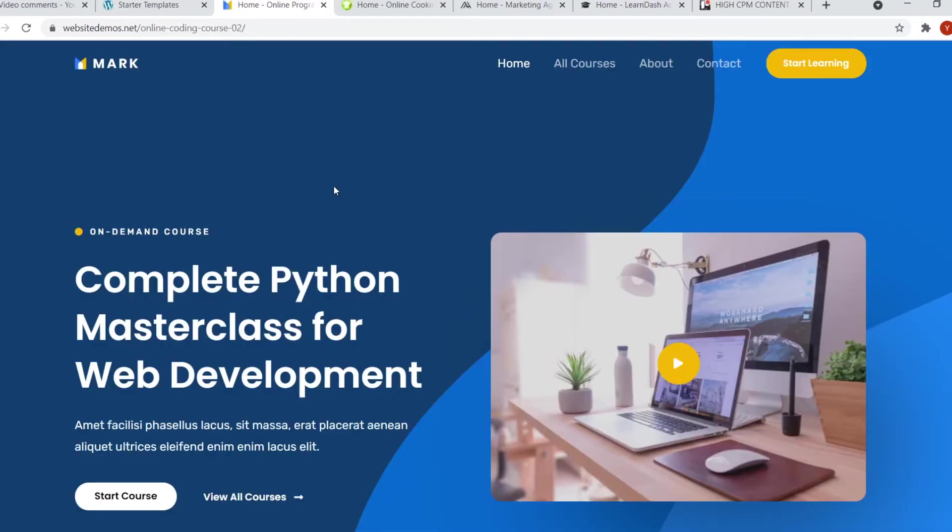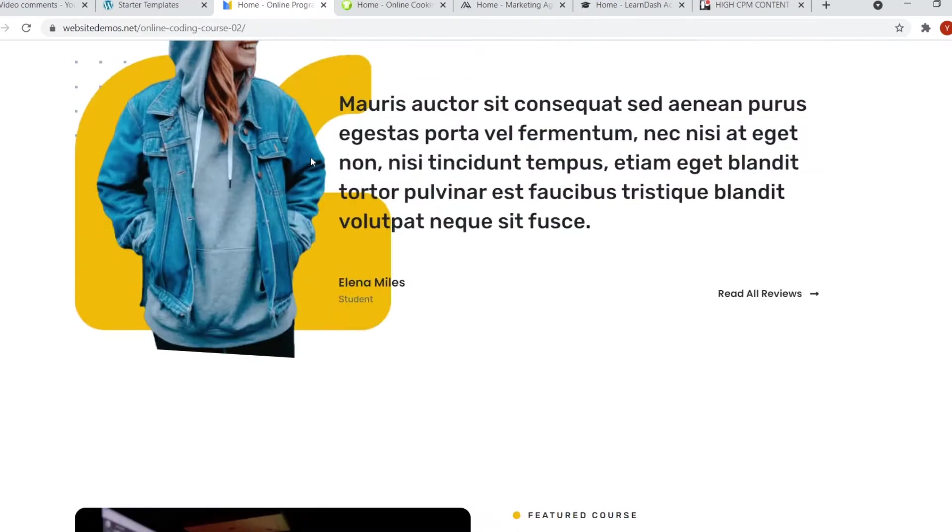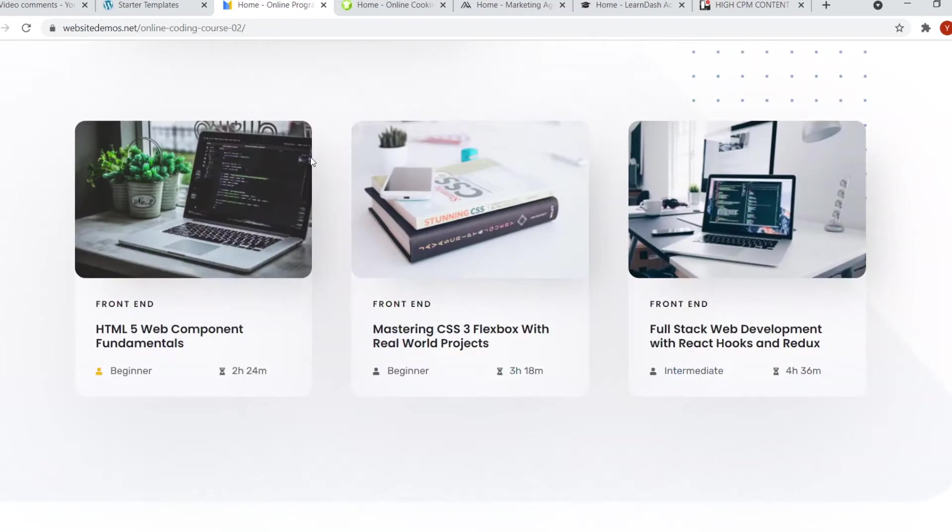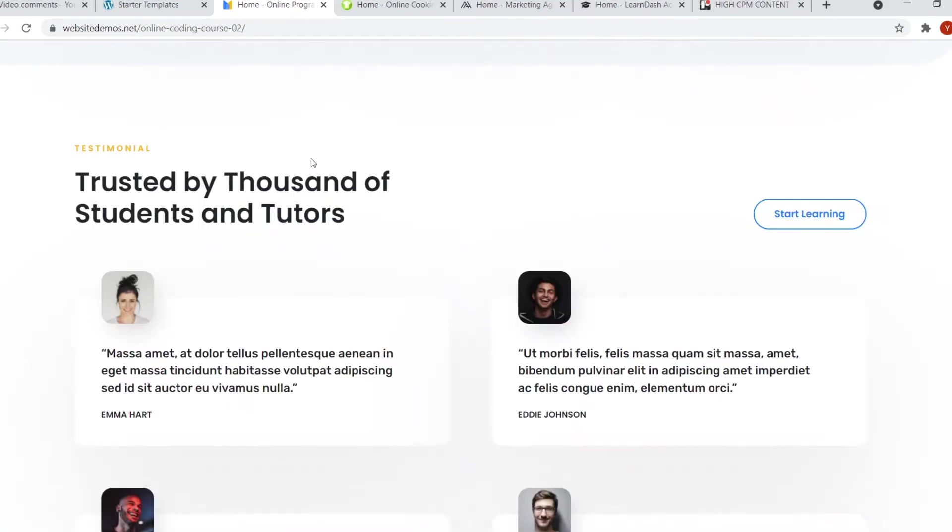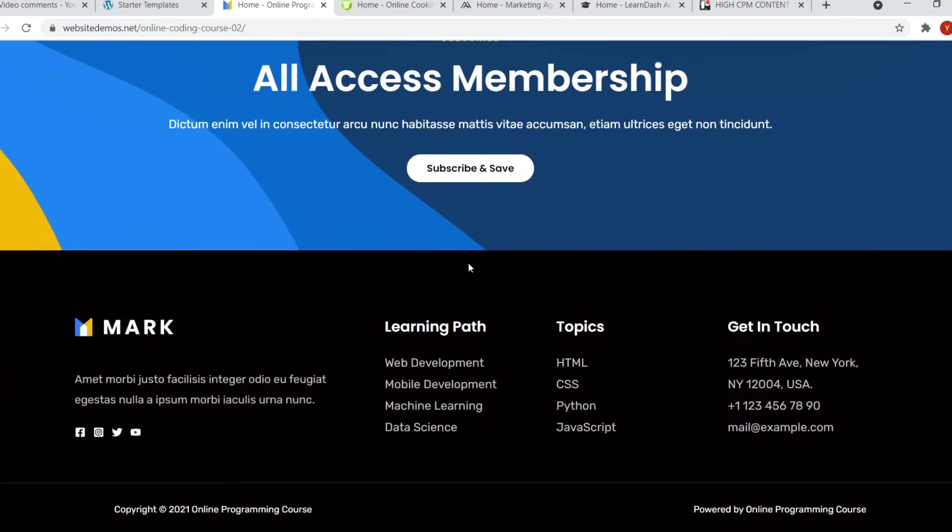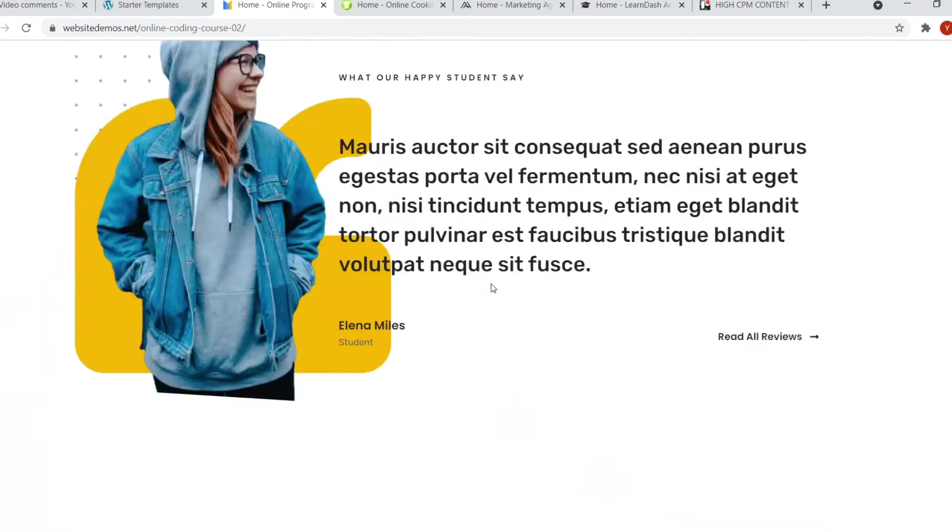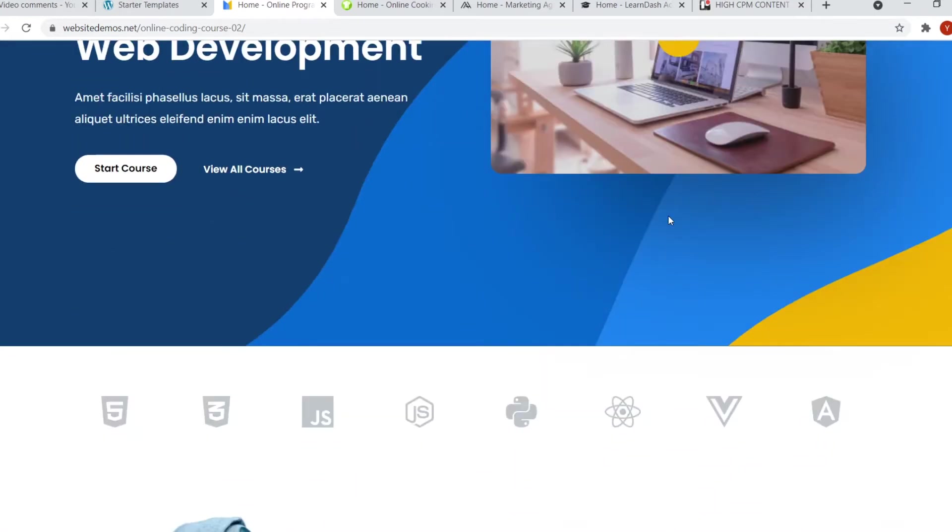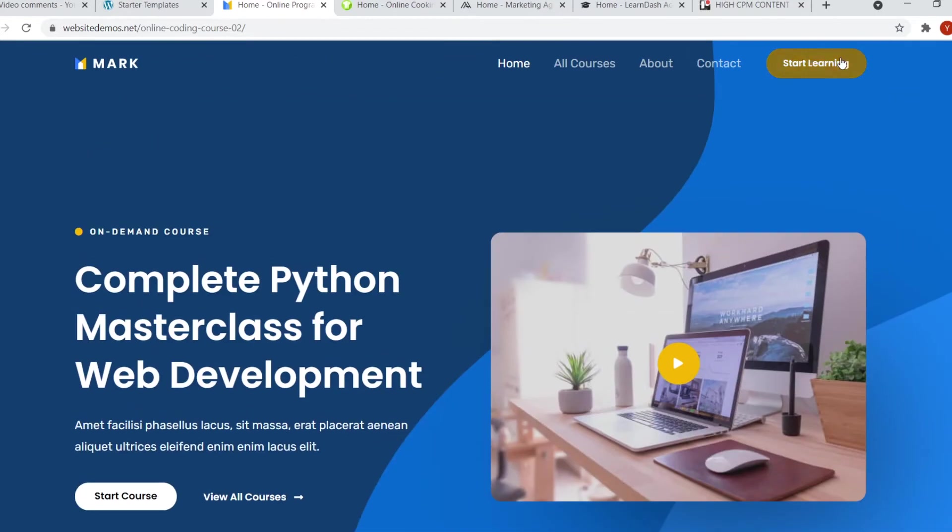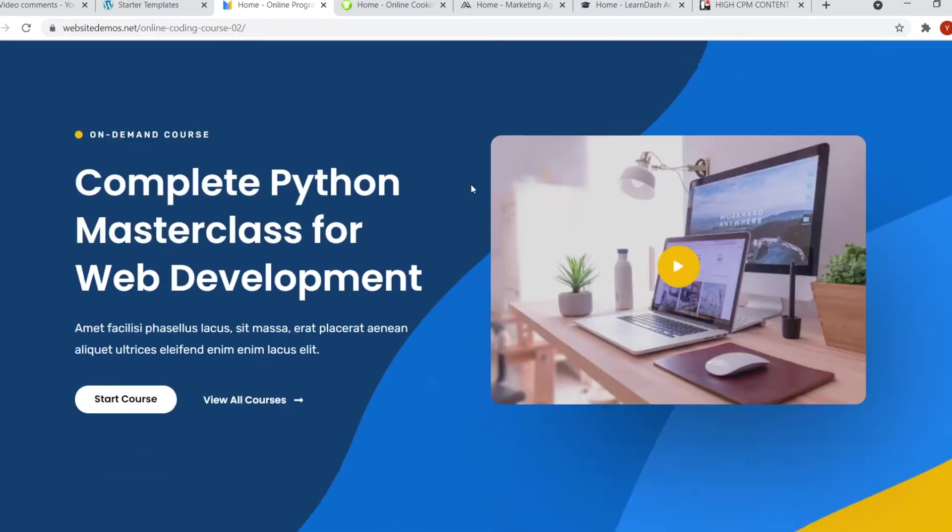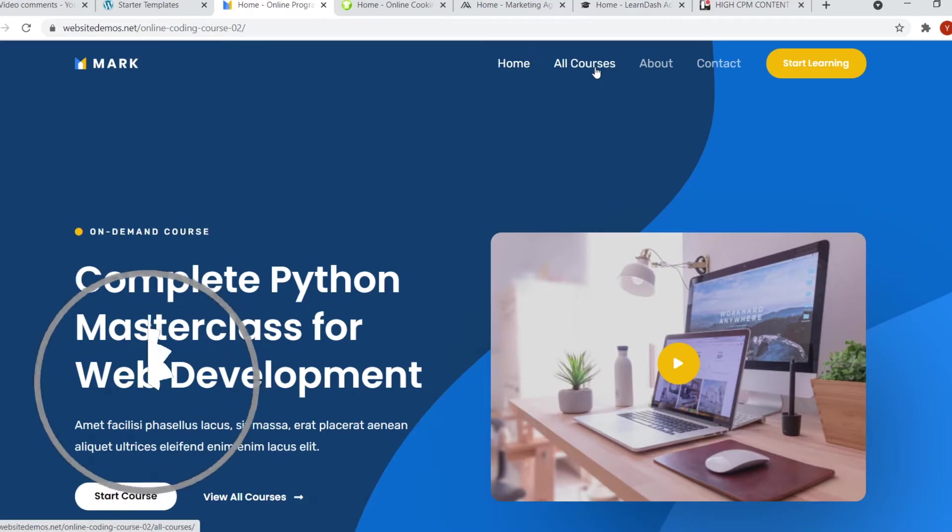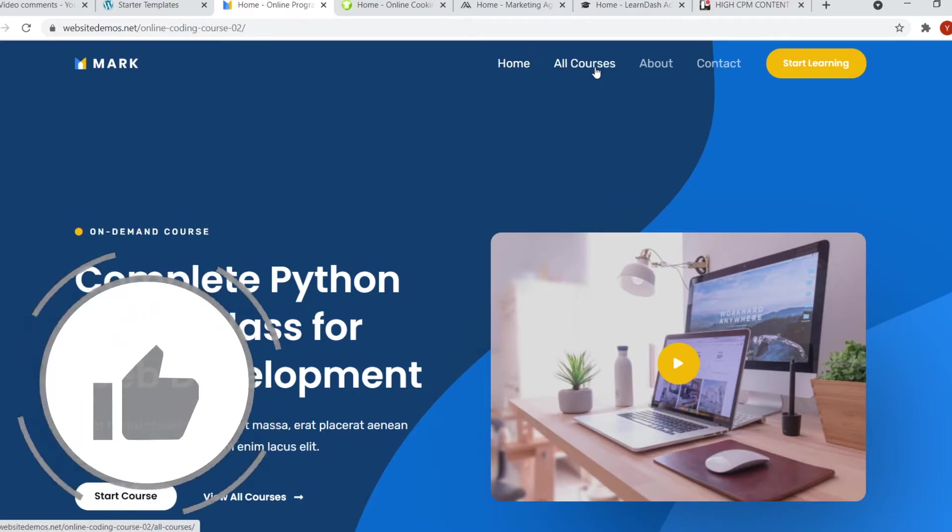Number four is one of my favorites. And once again, it's kind of like a business or online education website. You can see this is what it looks like. It looks pretty cool. I like the background. I like the look of it in terms of the buttons and all of that. Once again, it's kind of made for online courses, but you can feature anything on here.